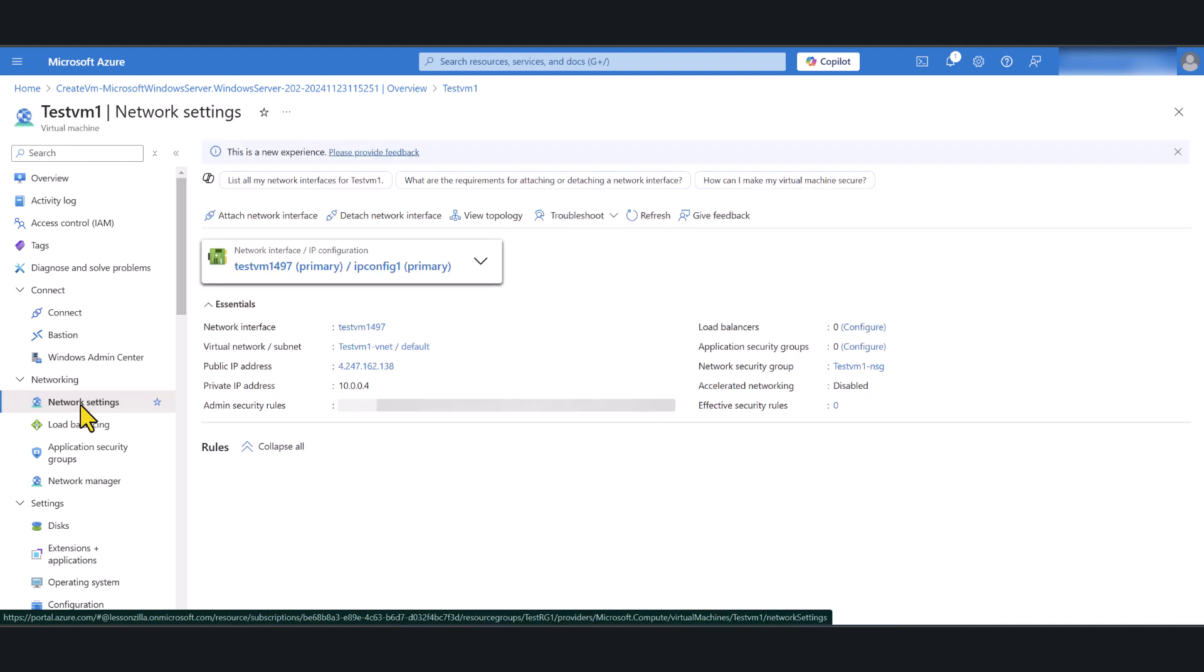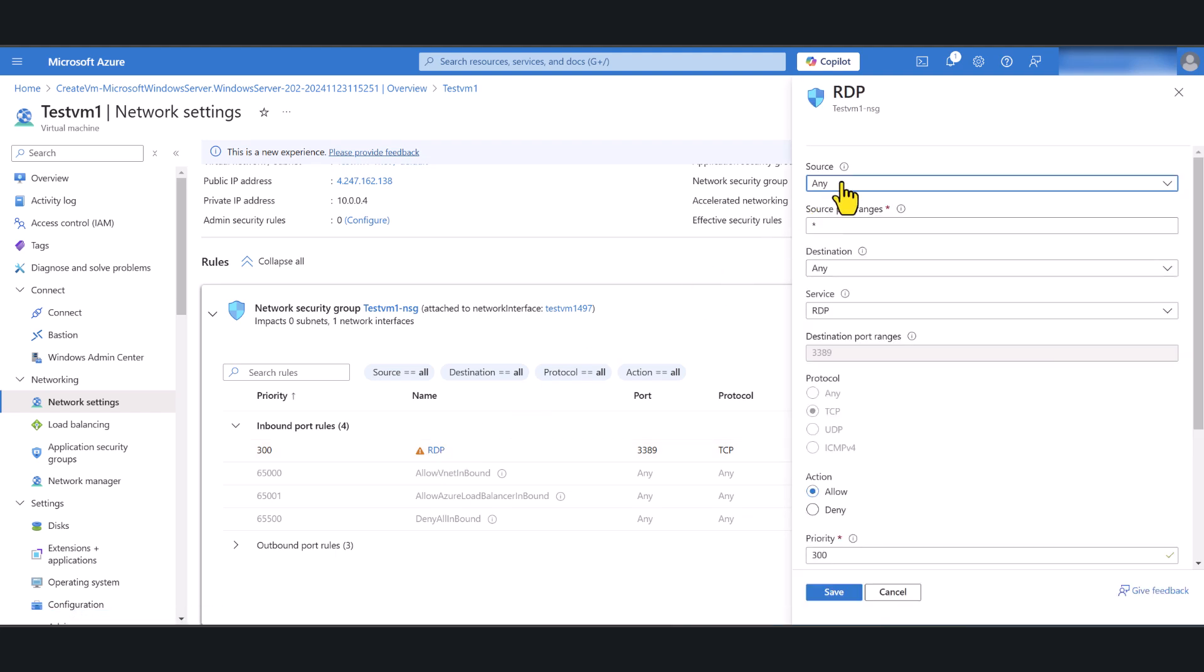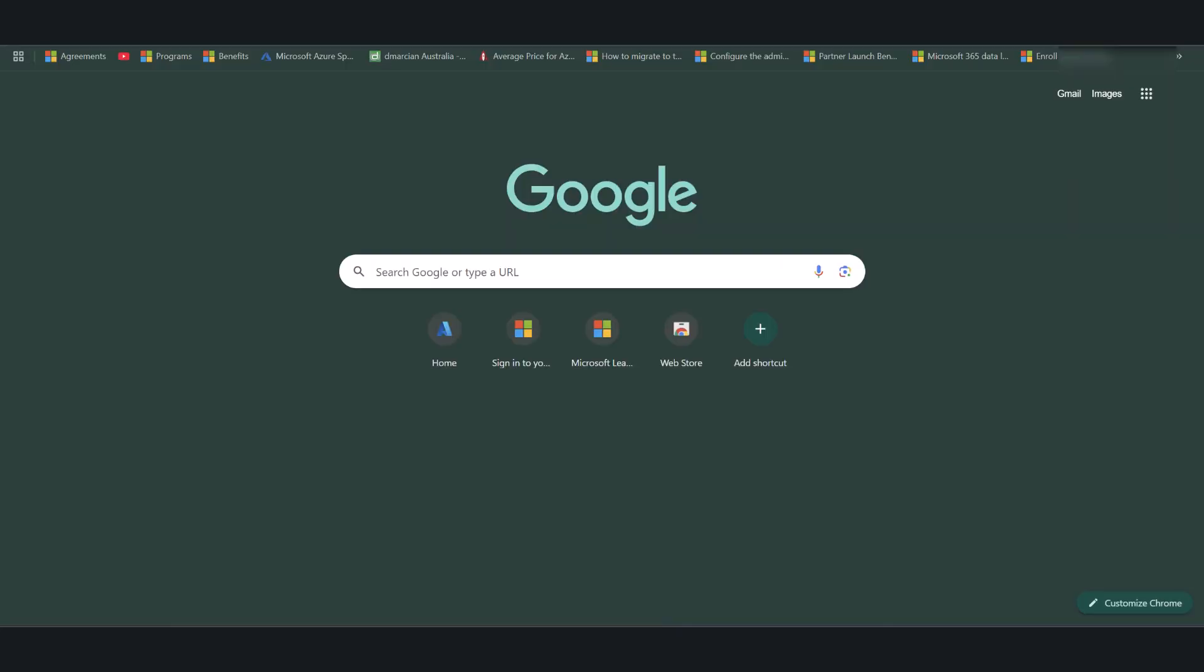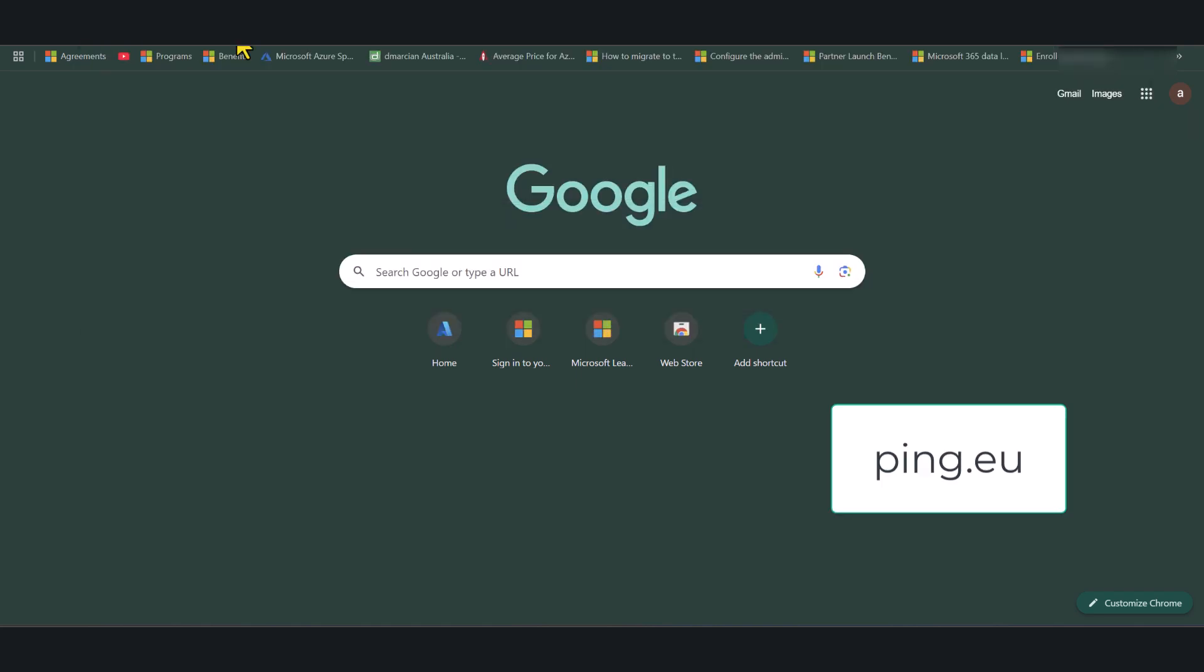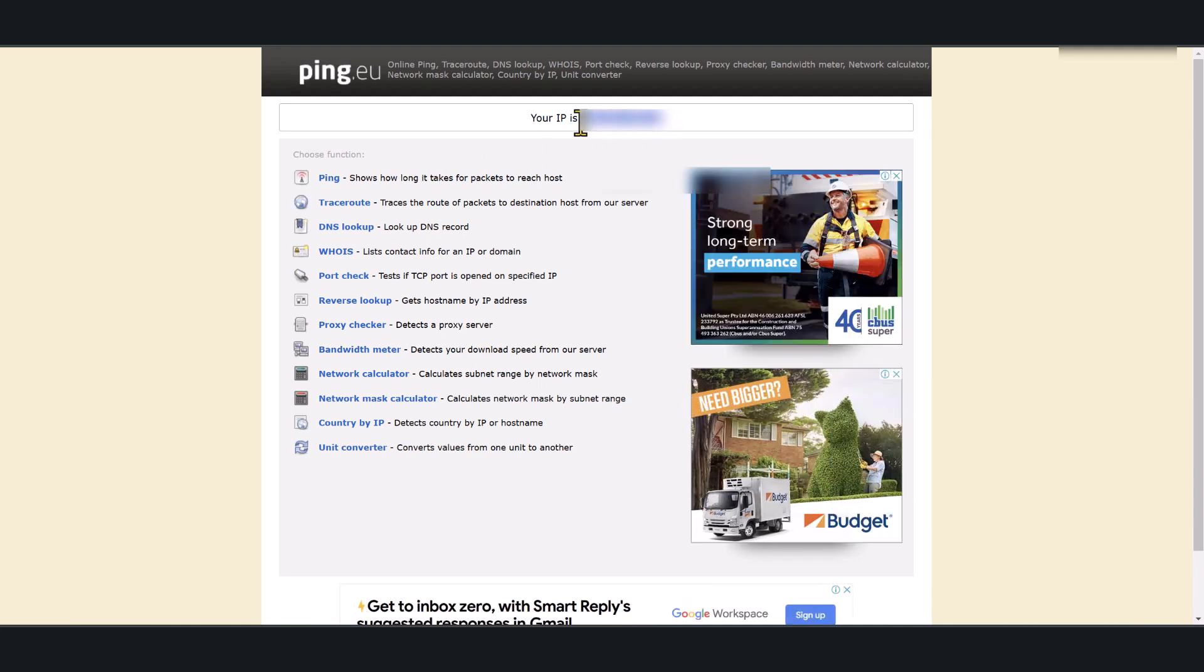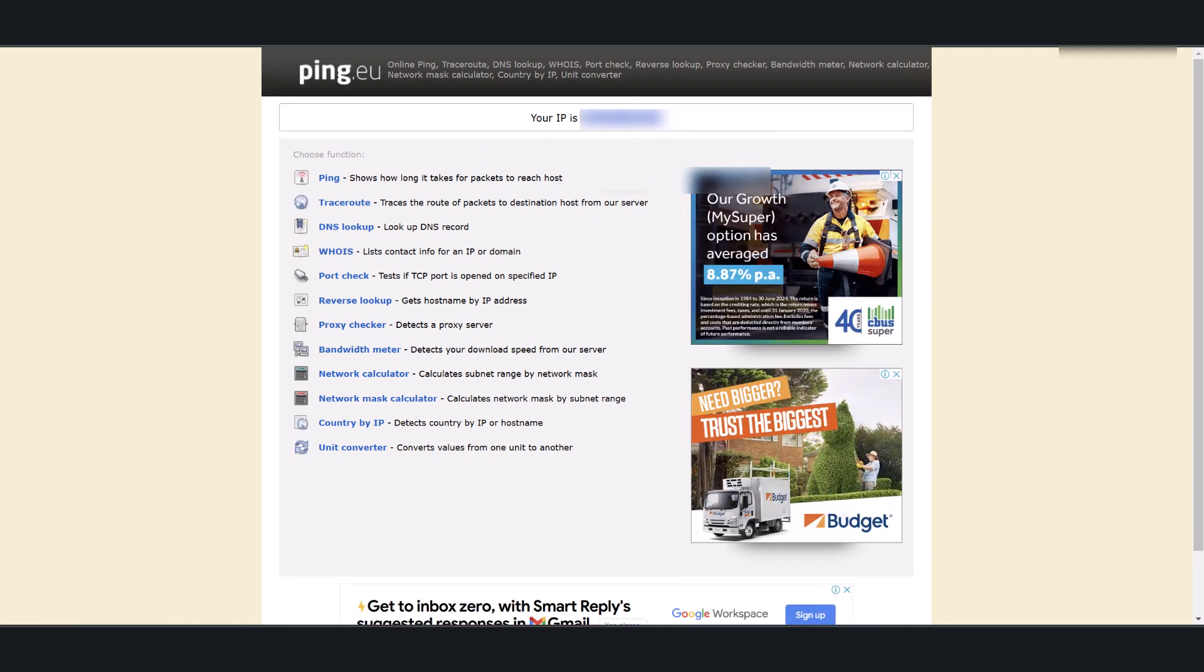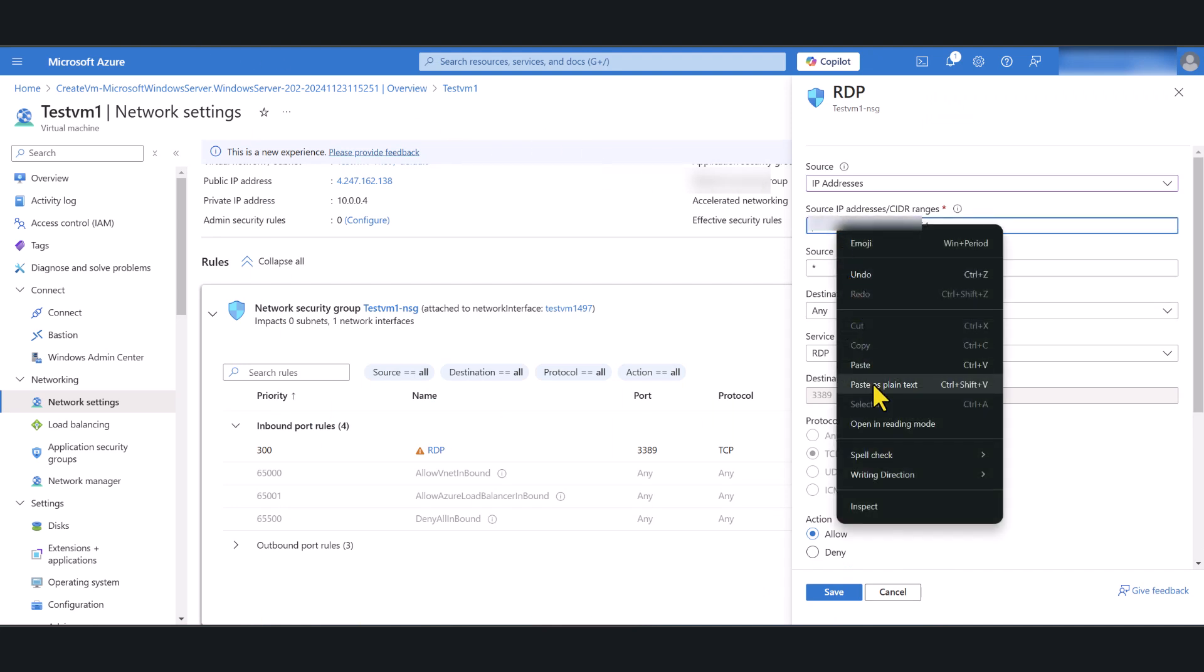Go to network settings. We are going to secure the RDP connectivity. Click on RDP. Now in here instead of source any we're going to select IP addresses. You're going to go to this website. On another web browser window go to ping.eu. This is going to give you your source IP. So my source IP is this. I'm just going to copy my source IP and paste it here. And click save.